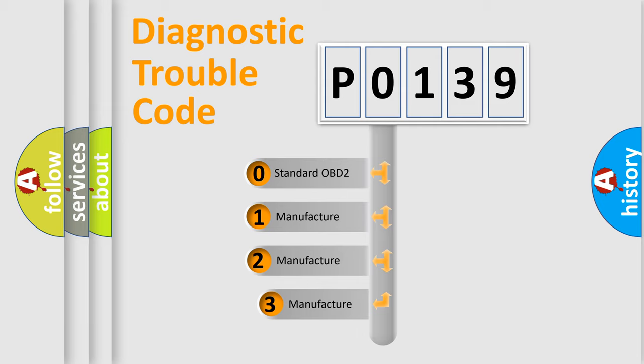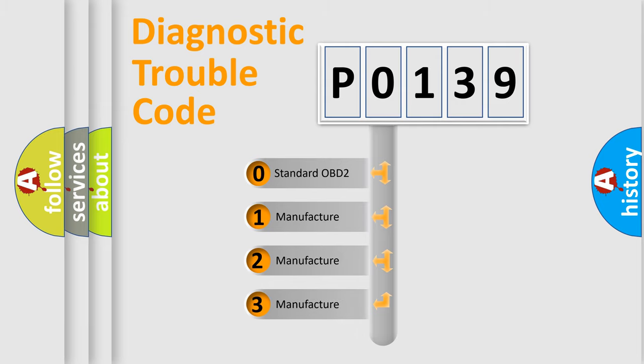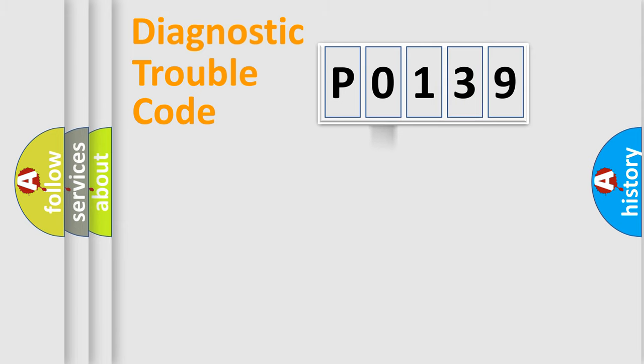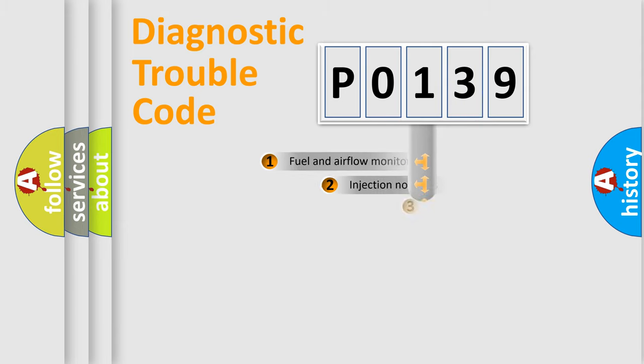If the second character is expressed as zero, it is a standardized error. In the case of numbers 1, 2, or 3, it is a manufacturer-specific expression of the car-specific error.